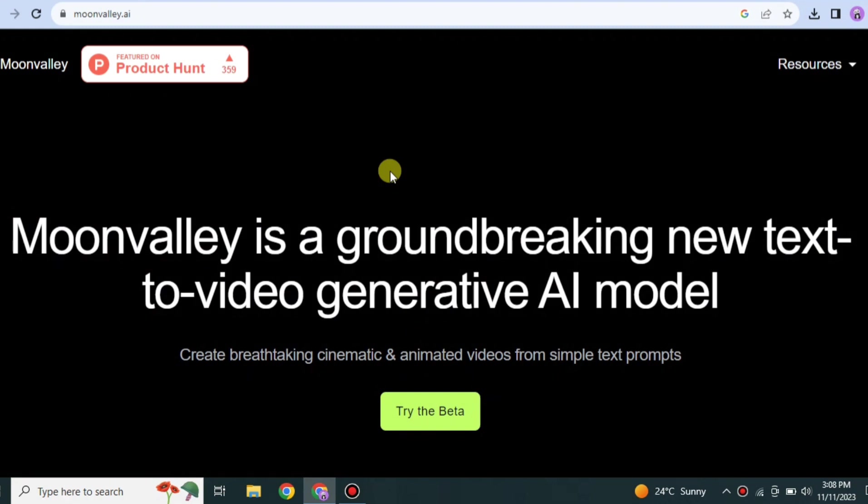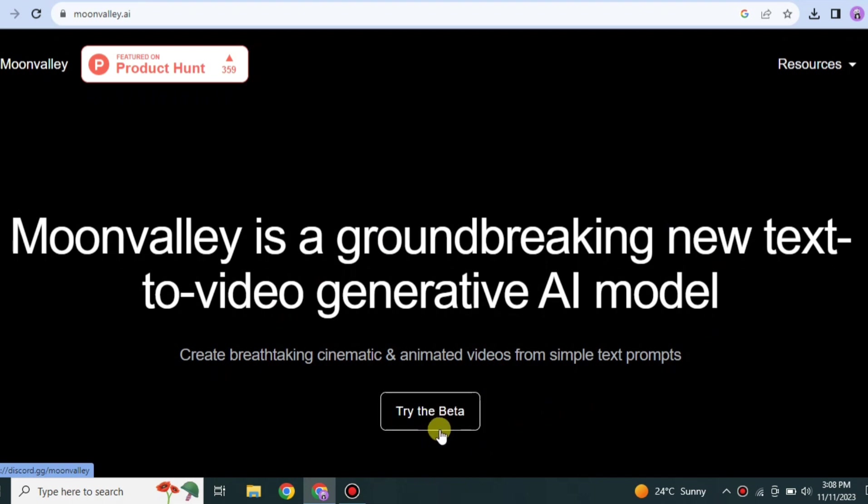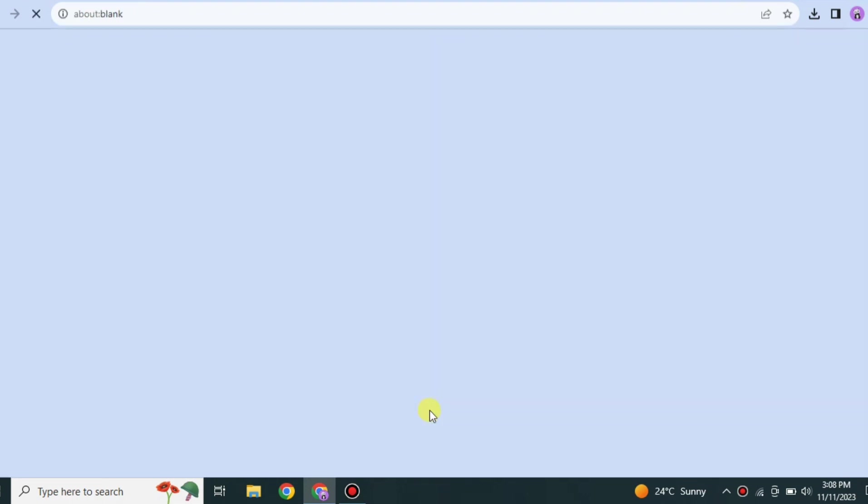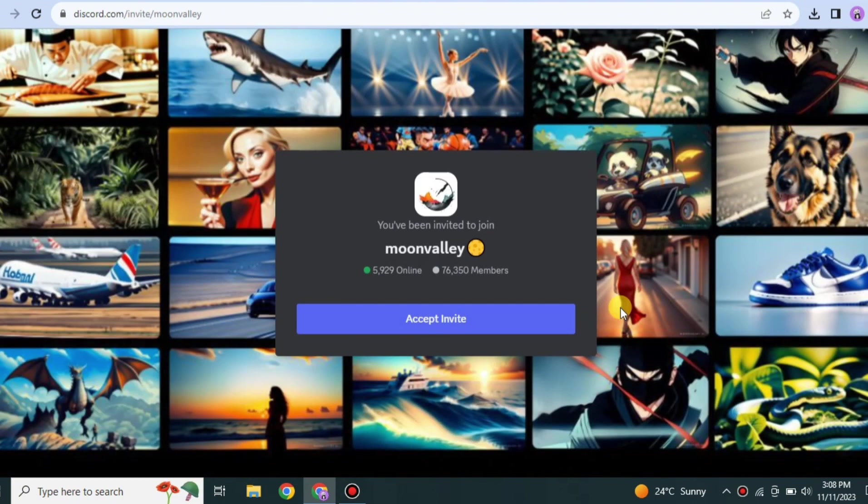In this video we'll see how we can use Moon Valley AI and how we can create videos by giving prompts to it. So let's get started. First, you have to go to the browser and search for moonvalley.ai or Moon Valley AI. Then you have to go with the link and you'll get onto this website which is Moon Valley.